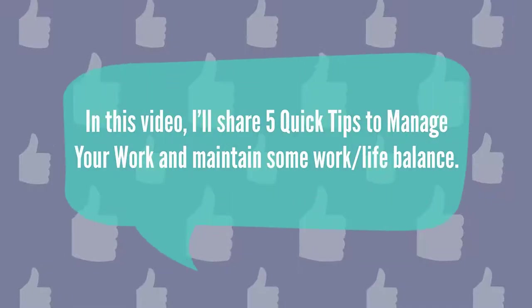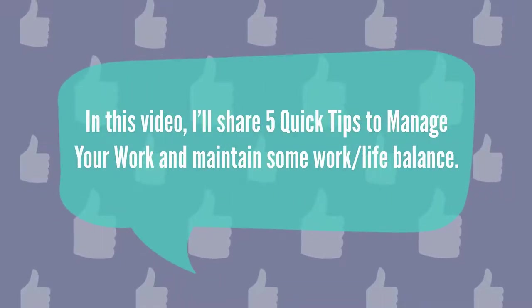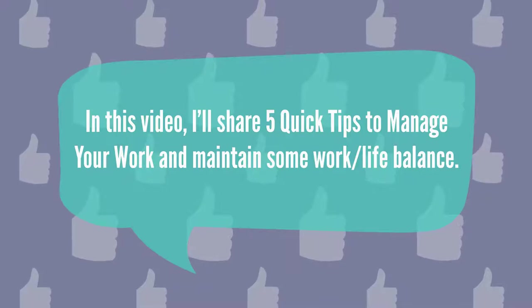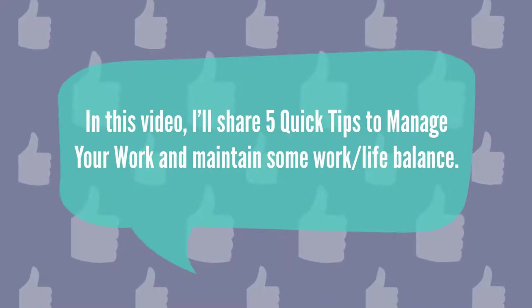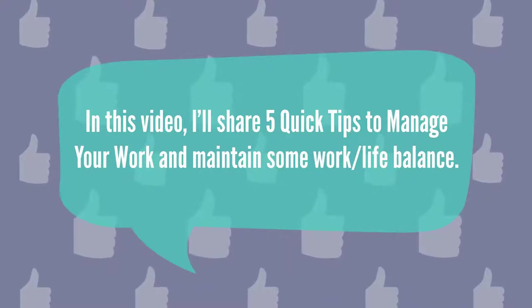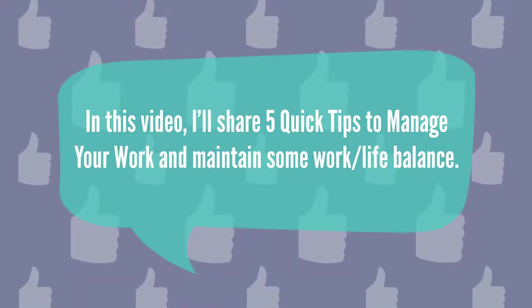In this video, I'll share five quick tips to manage your work and maintain some work-life balance.